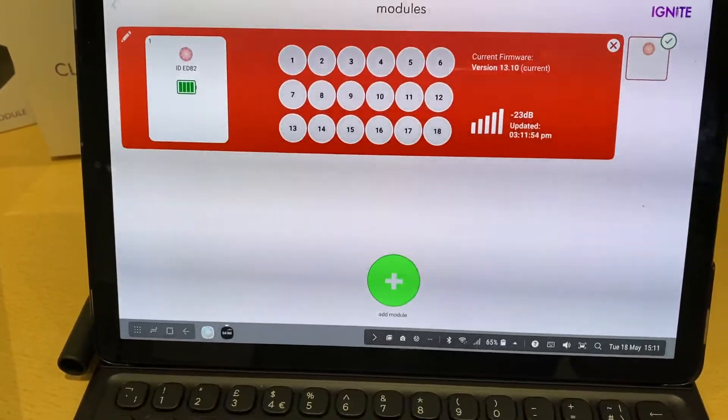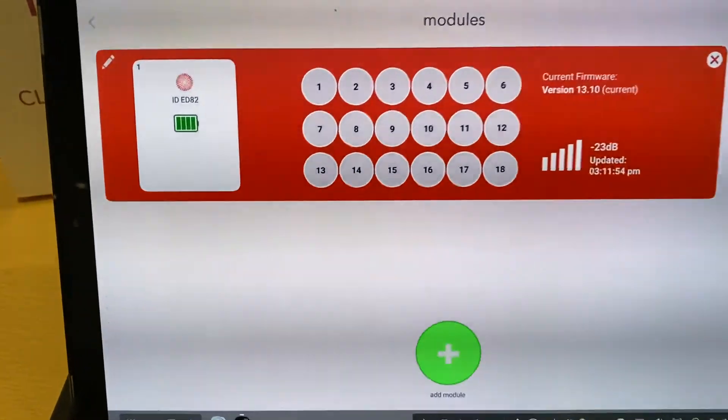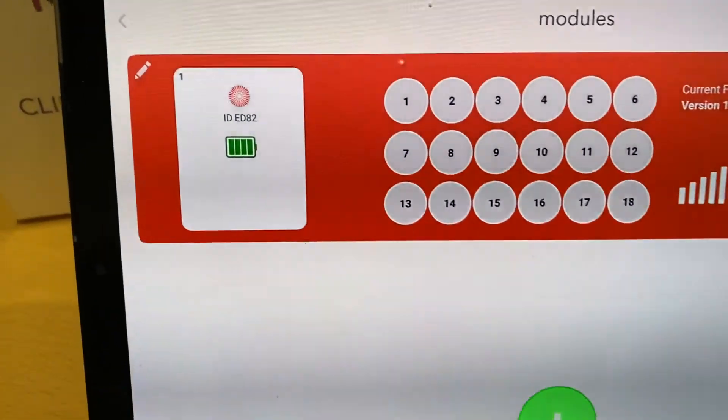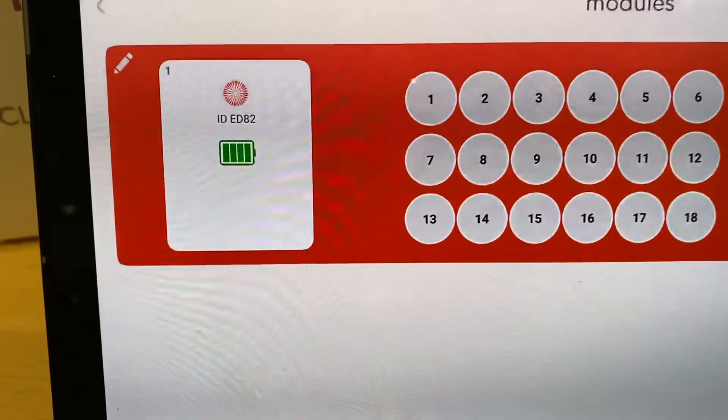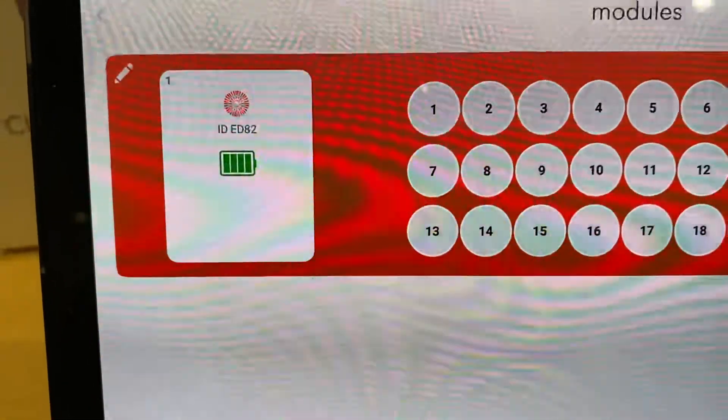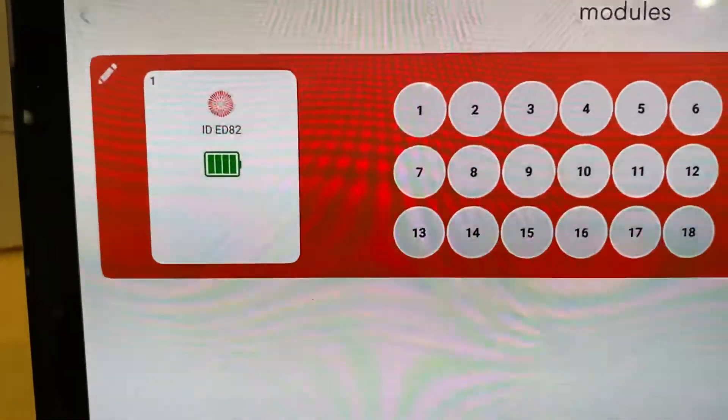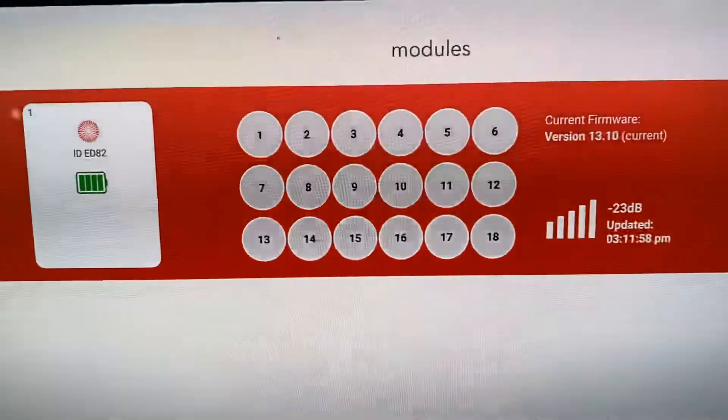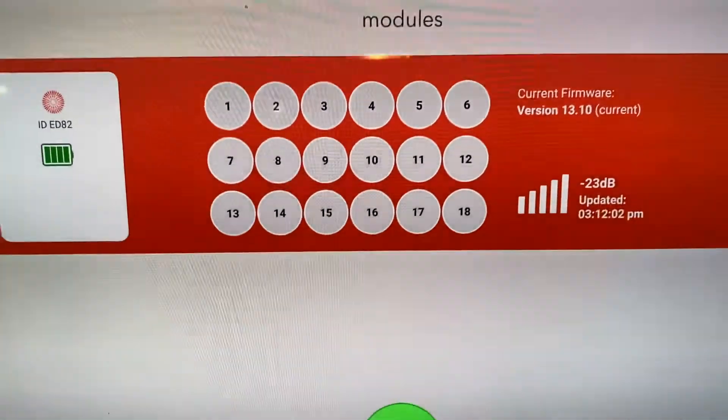There we go. So it's now showing us our module. The colour. The battery strength. And if we had any cues plugged in.